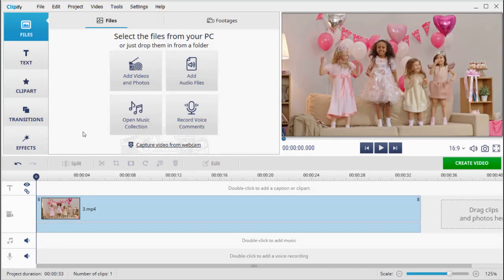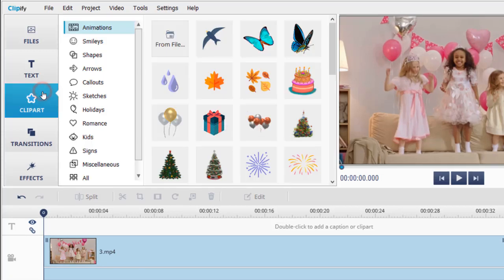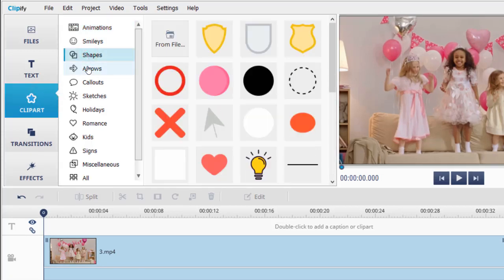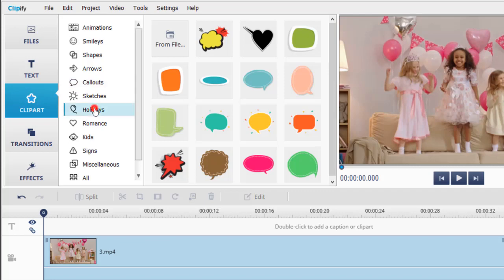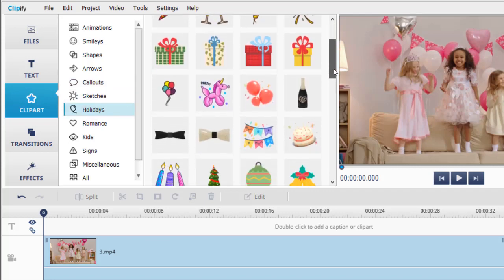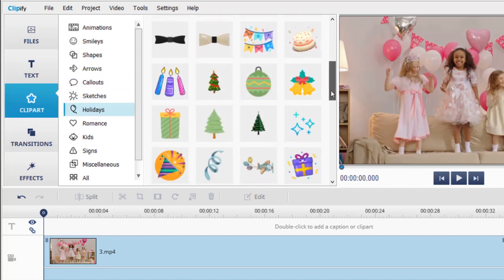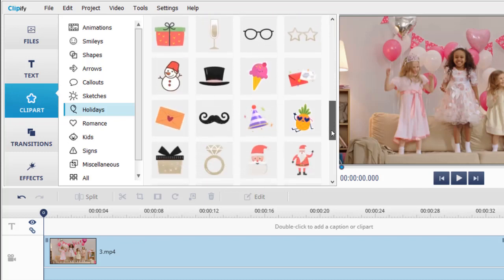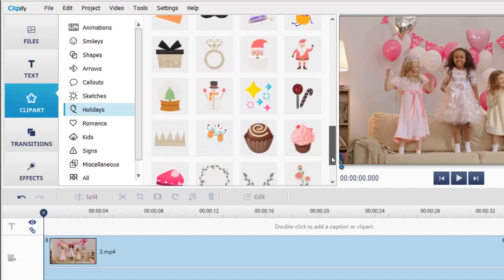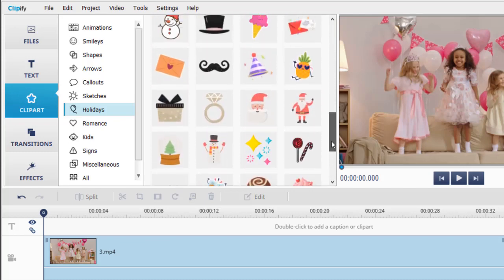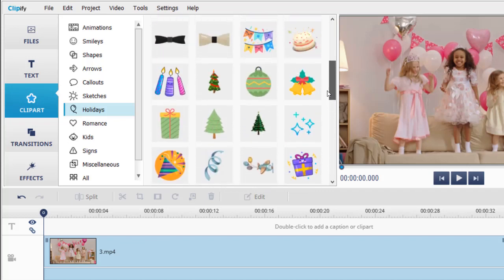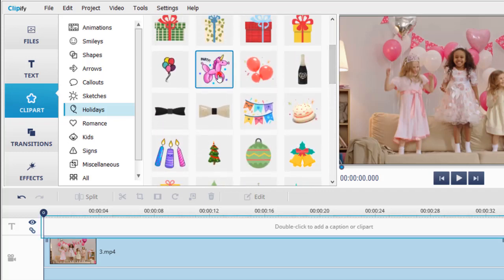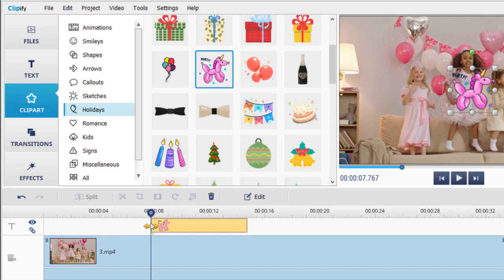Want to spice up your video? Then go to the clip art tab. Choose a themed clip art from the software's built-in library or upload a picture from your computer. Drag it to the timeline and set its duration.